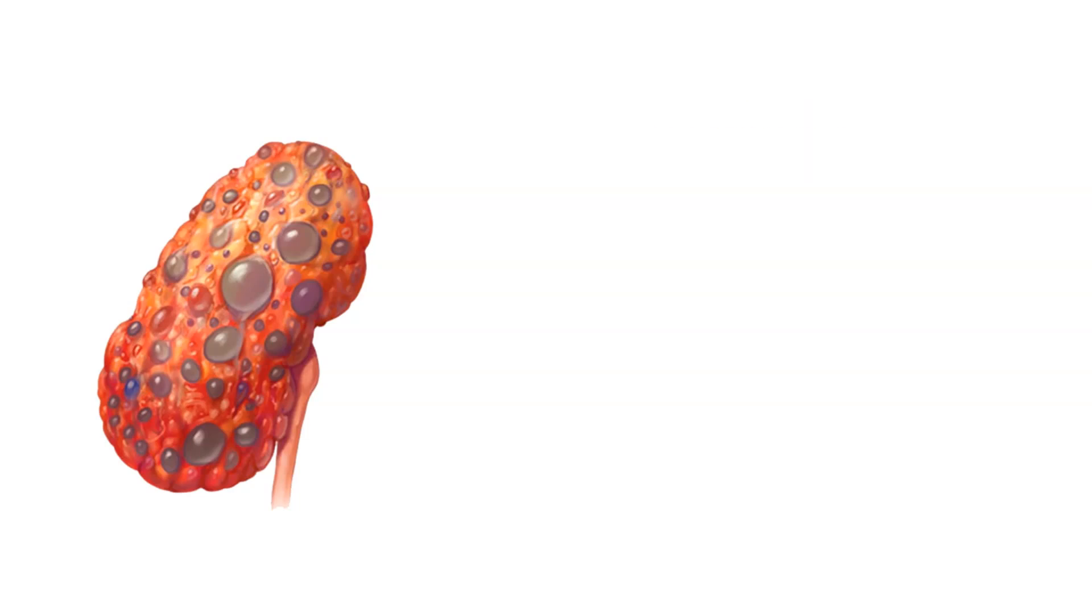With that, here are some diseases and conditions commonly associated with the urinary system. Urinary tract infections. These are infections that can occur in any part of the urinary system. But they most often affect the bladder and urethra. Kidney stones. These are hard deposits of minerals and salts that form inside the kidneys. Chronic kidney disease. A condition characterized by the gradual loss of kidney function over time. Incontinence. This is the inability to control the release of urine. Bladder cancer. A type of cancer that begins in the cells of the bladder. And interstitial cystitis. A chronic condition causing bladder pressure, bladder pain, and sometimes pelvic pain.